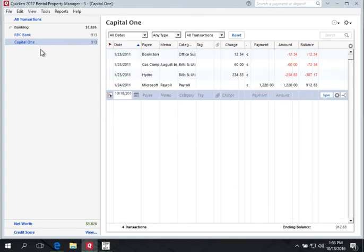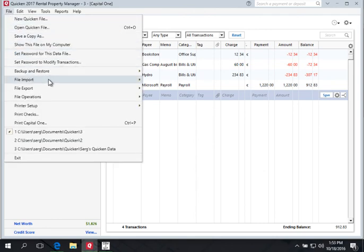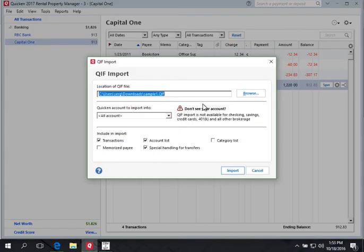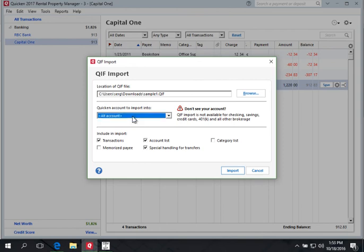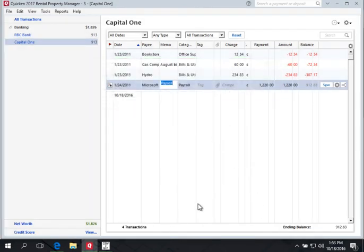Note: QIF files are not available for checking, savings, credit cards, or brokerage if you see that message — ignore it. As I did for both accounts, don't even notice that. What is important is to select All Accounts here. Thank you.